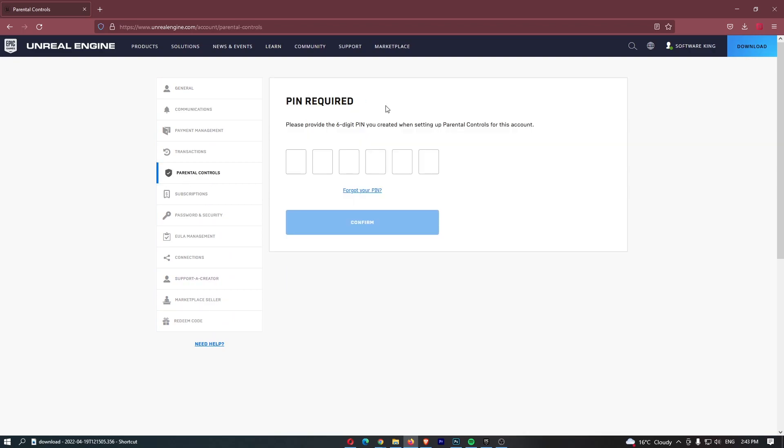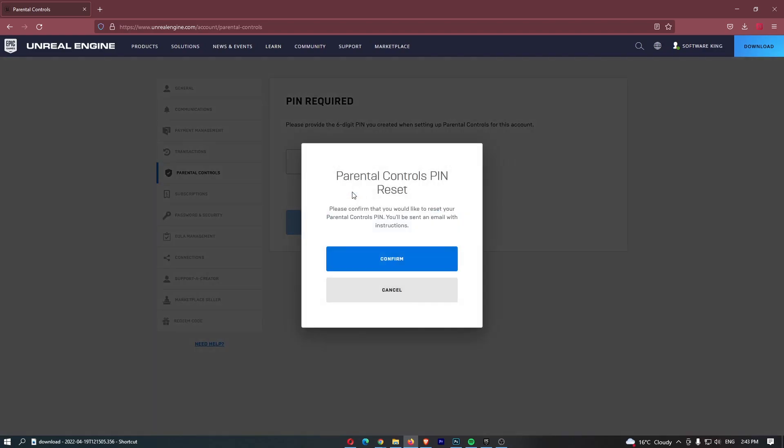It's then going to ask you for your pin, and of course if you have forgotten this, well, we can't really get in, so all you need to do is click forgot your pin right here.